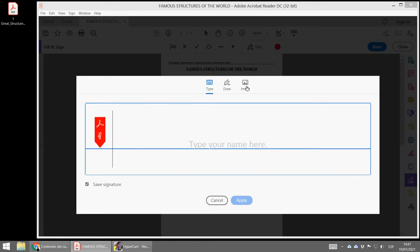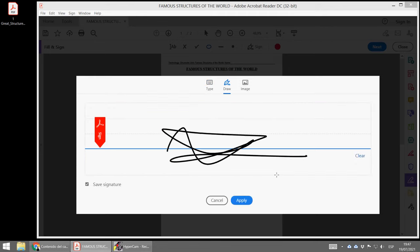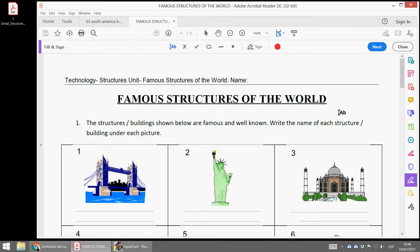You can type it, upload an image, or just draw. Apply, and then you can sign wherever you want. I hope you enjoyed. See you.